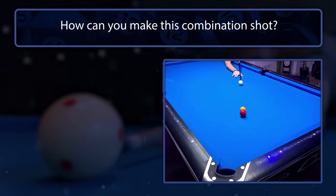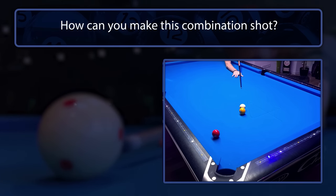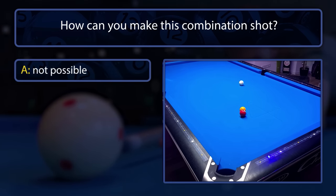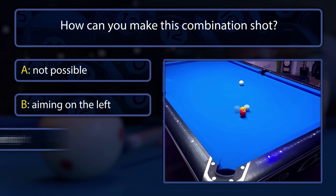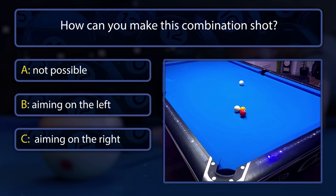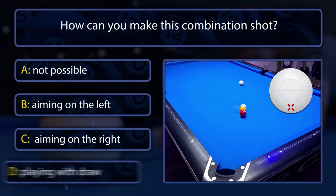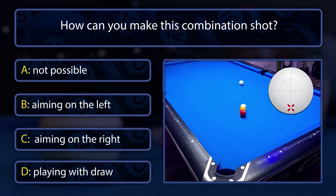This frozen combination points to the short rail. How can we make it into the pocket? Is it not possible aiming to the left side, aiming to the right side, or by playing a draw shot?